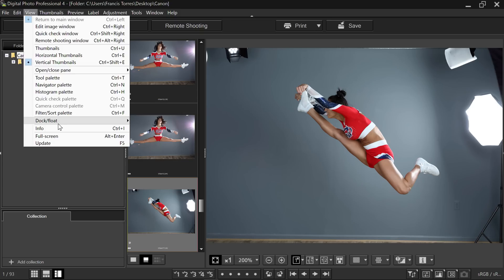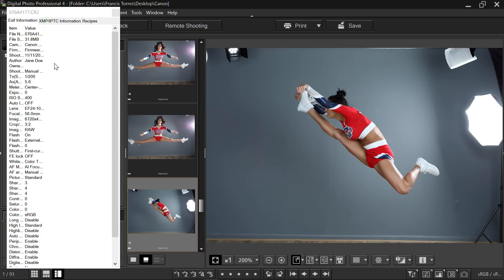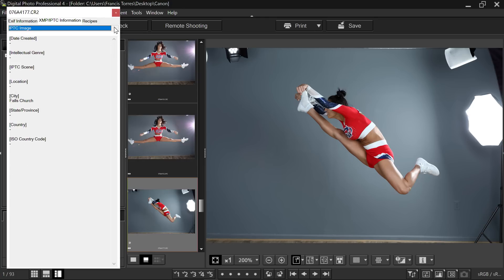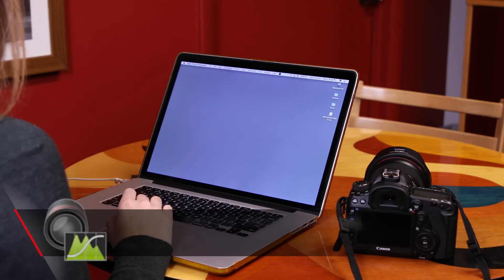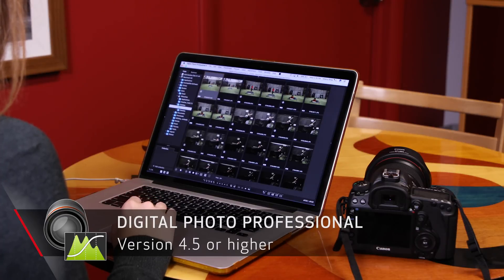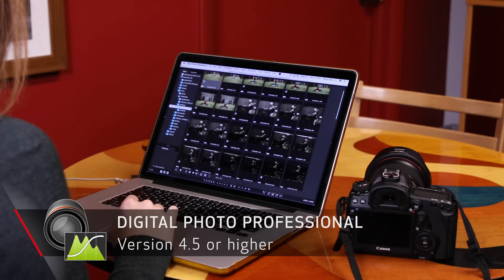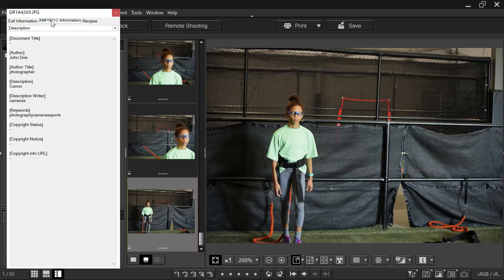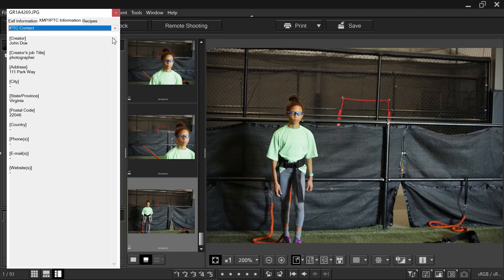IPTC information is user-defined captioning, keywording, and detailed identification data, which is completely separate and in addition to digital SLR shooting data. You set up the information to be added beforehand, upload it into the camera, and can then view it as you look at images on your computer. Canon's Digital Photo Professional software, version 4.5 or higher, can display IPTC data with your pictures, and other third-party software can display and use IPTC information as well.